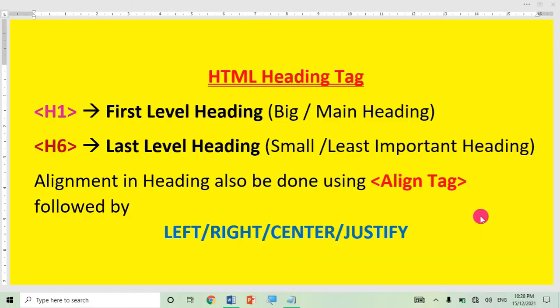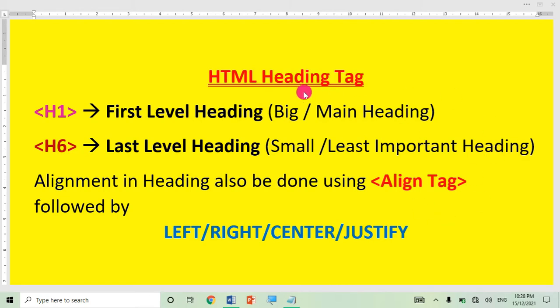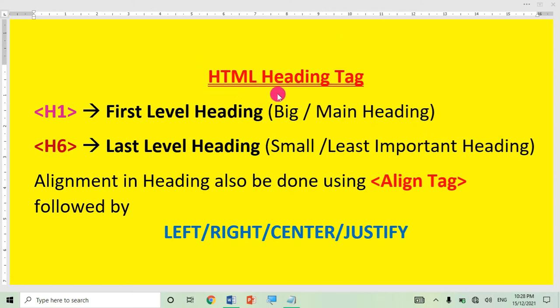Hello friends, welcome back to my YouTube channel Learn Information Technology. Today in this video I will tell you about how to create headings in HTML — how you can use the HTML heading tag.